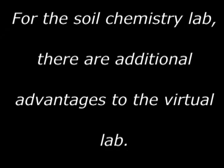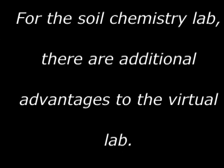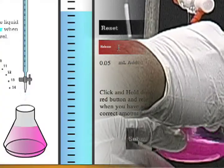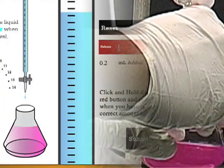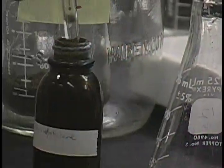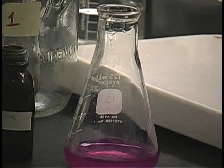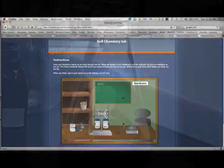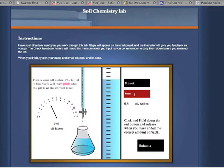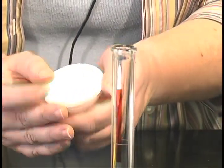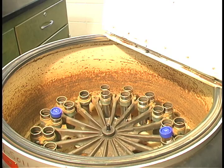For the soil chemistry lab, there are additional advantages to the virtual lab. Titrations are performed with a pH meter to help guide students to correct endpoints, which can be useful in cases such as colorblind students. The volume of the titrant added is displayed on the screen. Many brick-and-mortar labs require shared lab equipment or time-consuming reactions and procedures such as filtration, the use of a centrifuge, or shared lab equipment.